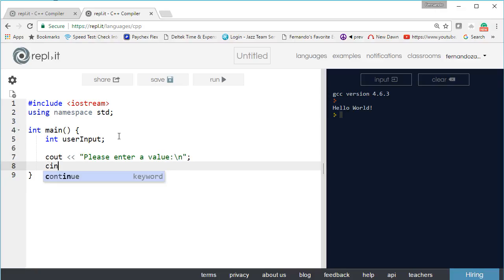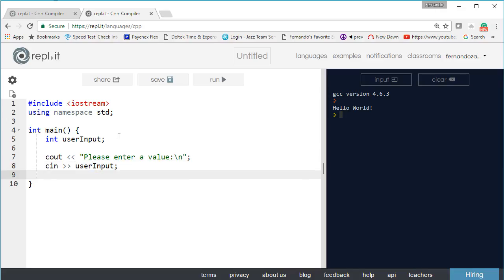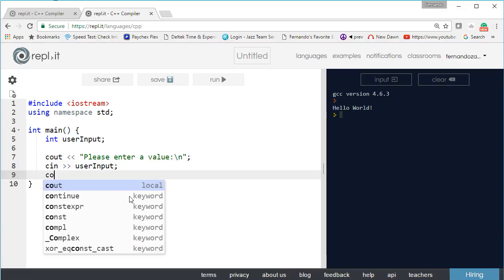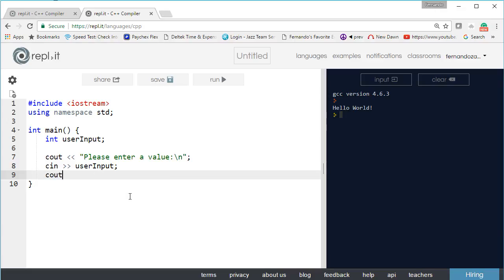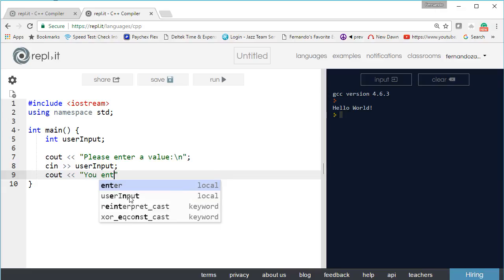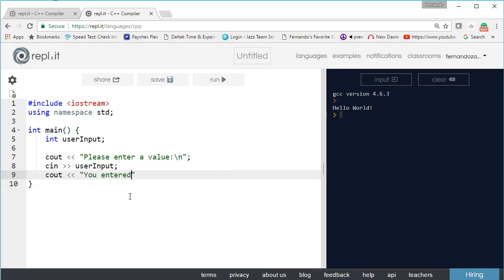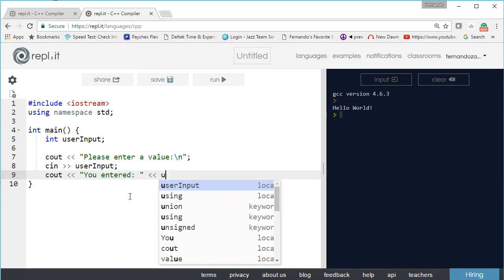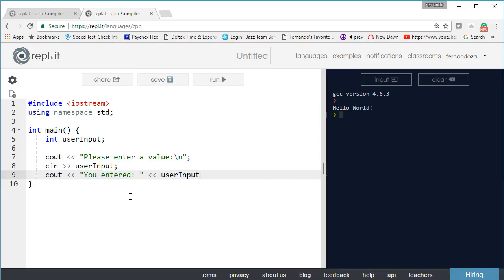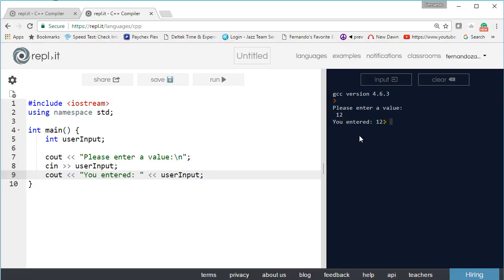Now we want to receive the input and store it in user input. This stores the value that the user enters into user input and we display what they input. So we enter a value, let's say 12, and it says you entered 12. That is how you get input.